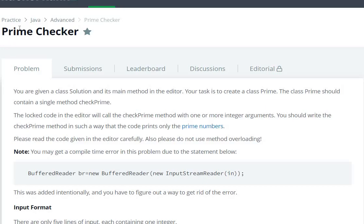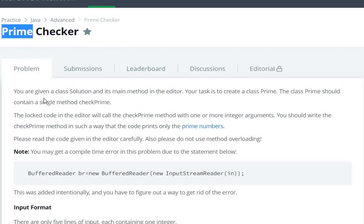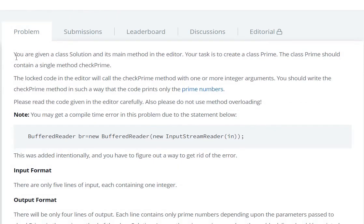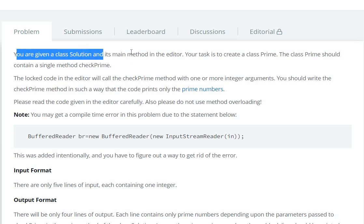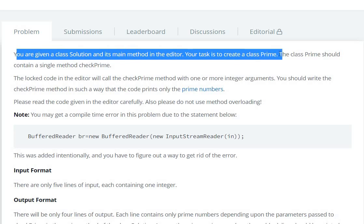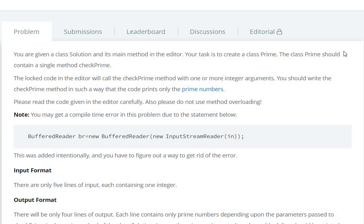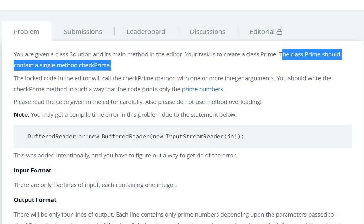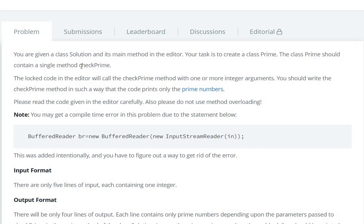Hello everyone, today we are going to see the Prime Checker question in HackerRank. You are given a class Solution and its main method in the editor. Your task is to create a class Prime. The class Prime should contain a single method called checkPrime.